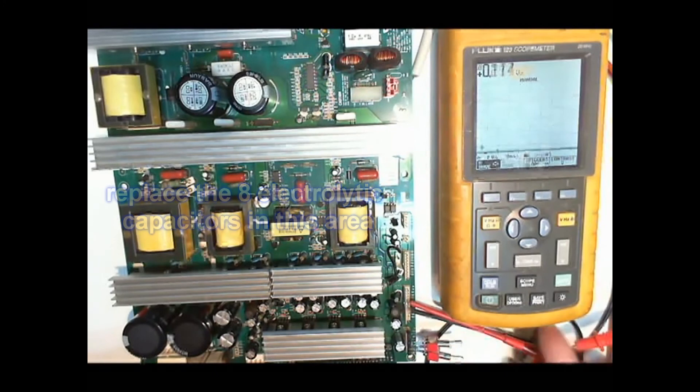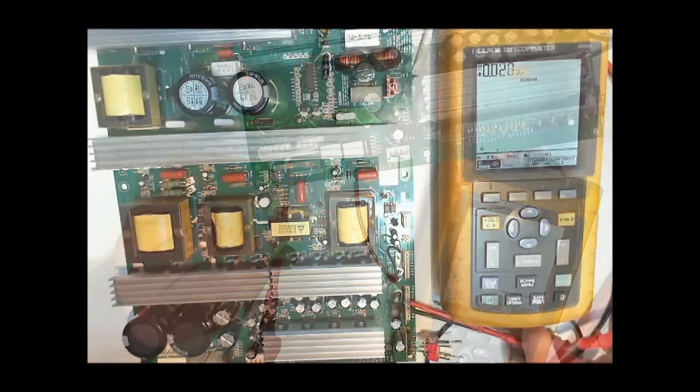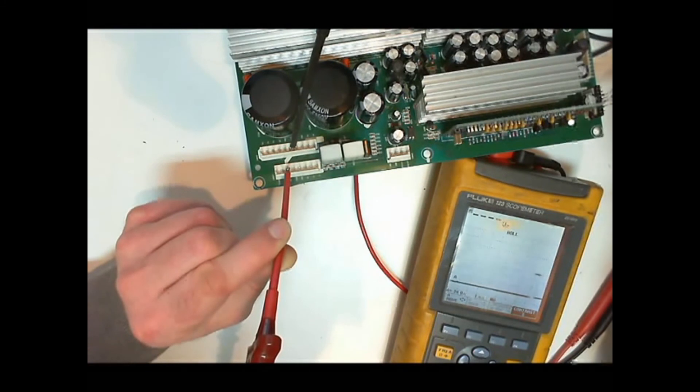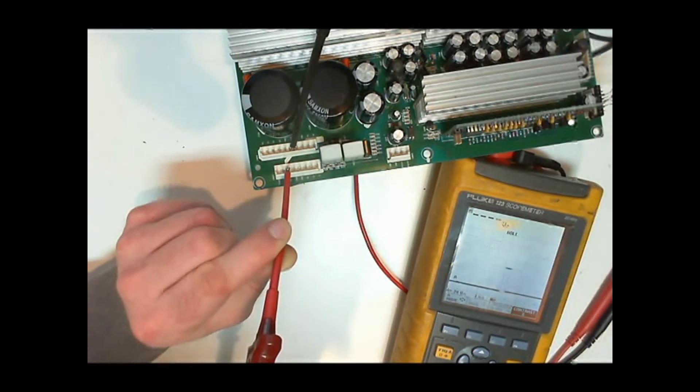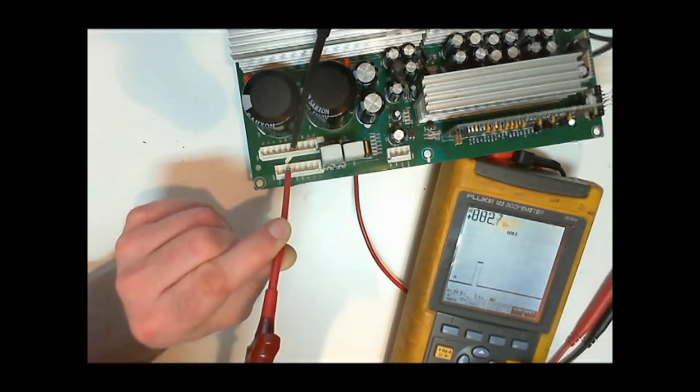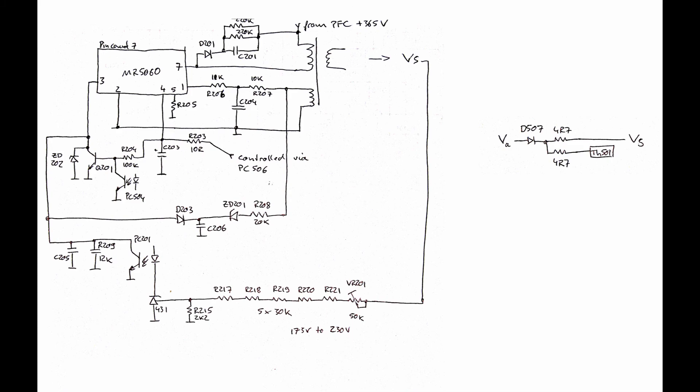But VS still doesn't work. There is no datasheet available for the controller chip MR5060 for VS but we assume the starting voltage to be similar. Here is part of the circuit around the MR5060.